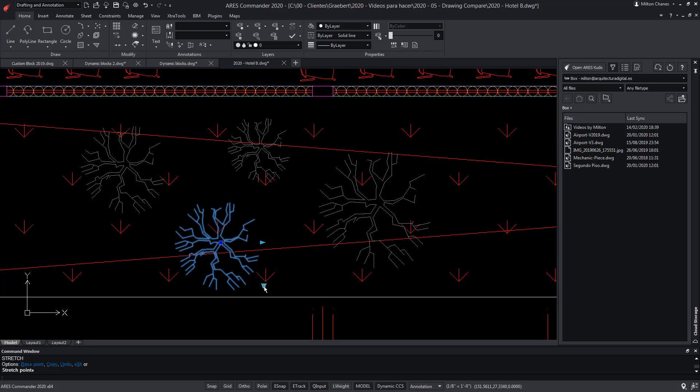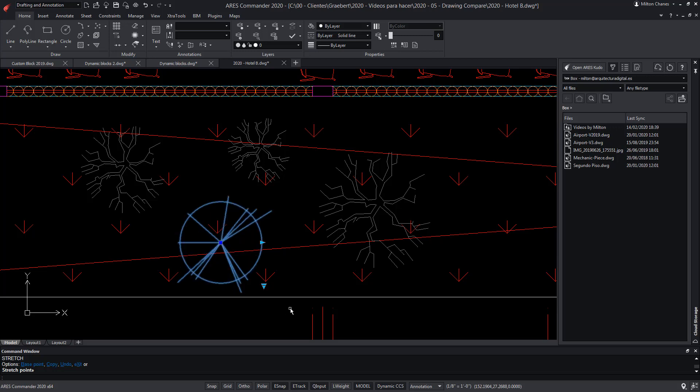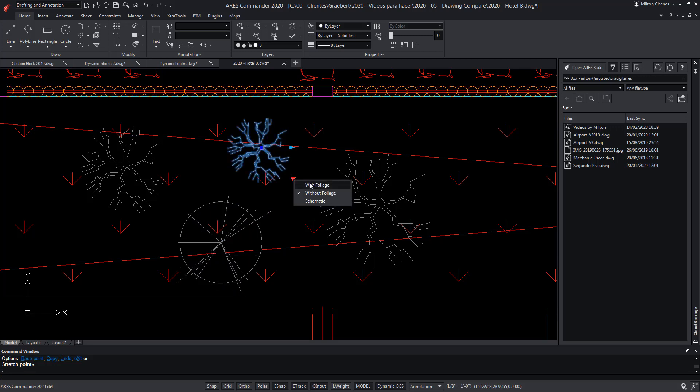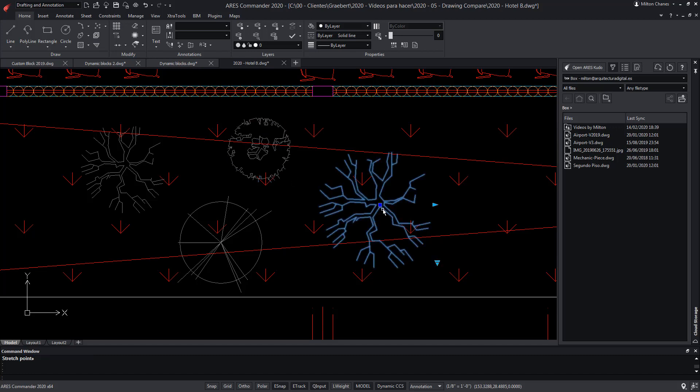The ability to convert dynamic blocks into custom blocks is just making it easy for you to convert and improve what you already have, without restarting from scratch.